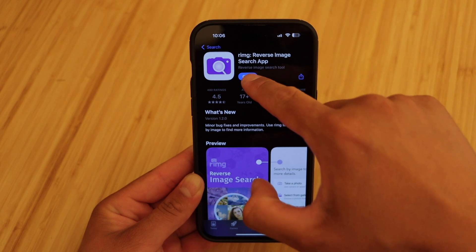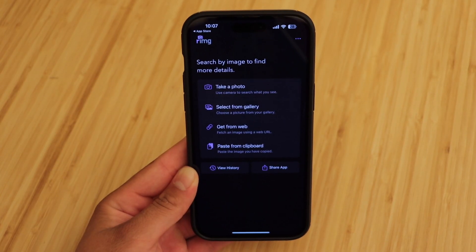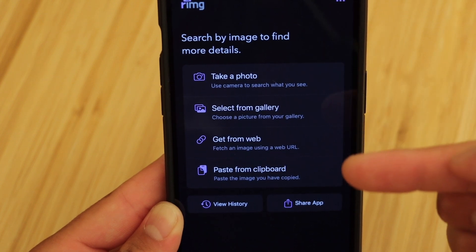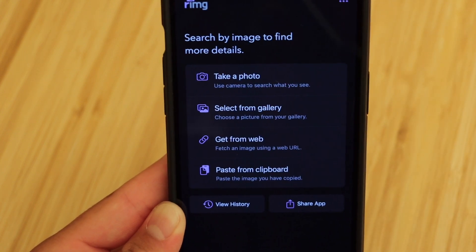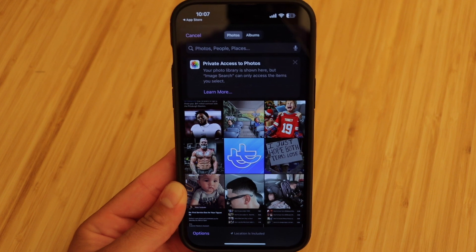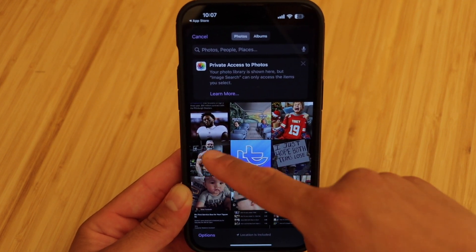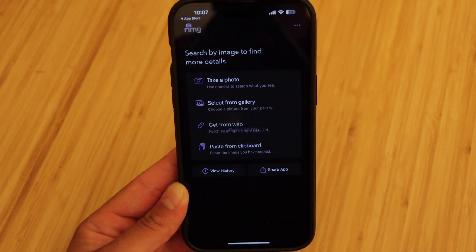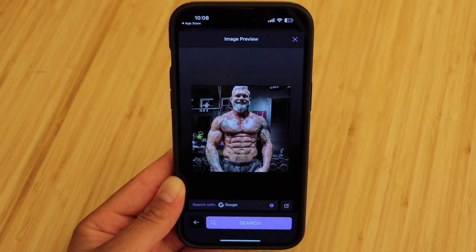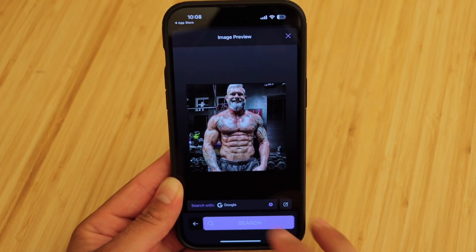So we'll go ahead and open it right up. I'm going to show you guys a quick example on how to use this. You'll see a few options here on how you want to reverse image search. I'm going to go ahead and select from gallery, which will take us to our camera roll. For this example, I'm going to click on this image which is a famous athlete — I already know that — but this will just be an easy example on how this works. So we'll go ahead and hit search.